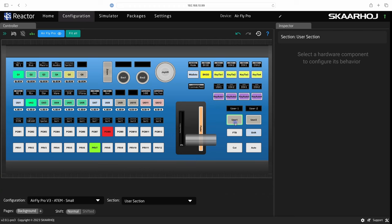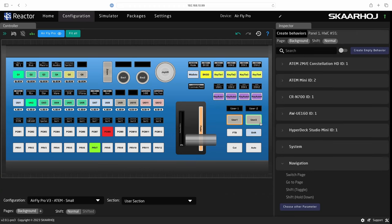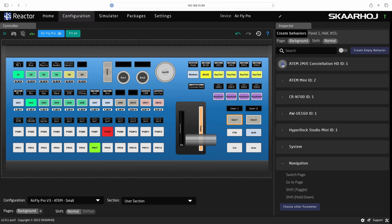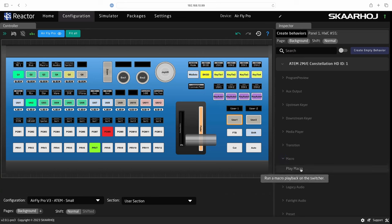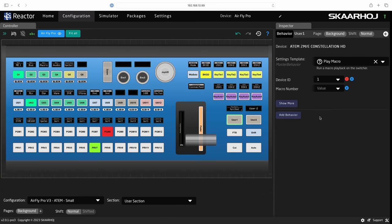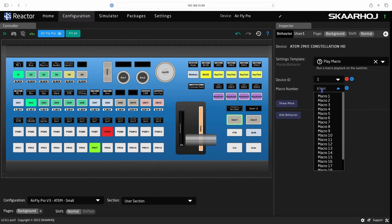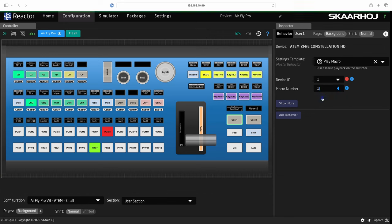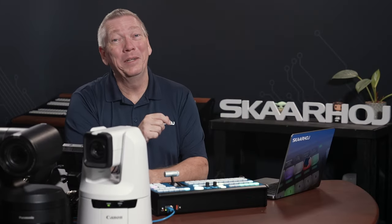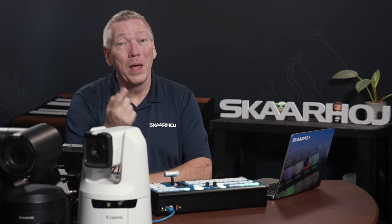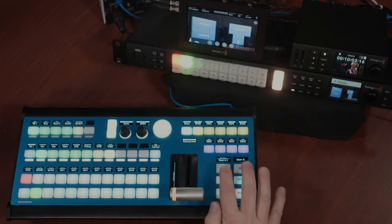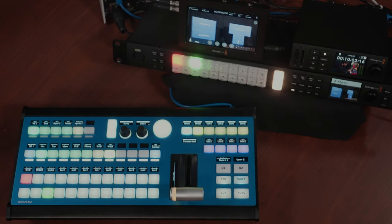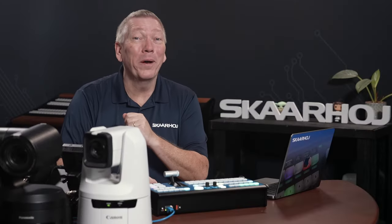Okay. Let's add a command. Click U1 to select it. Now we see all devices in the inspector and can select commands. I'll open ATEM, open Macro and select Play Macro. And select Macro 1. That's it. It's really simple. Play Macro 1 is now assigned to the button. Let's do one more.